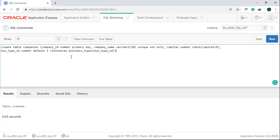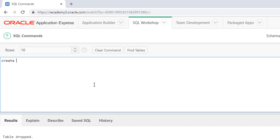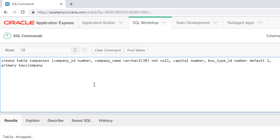Let's create it again with constraints defined at the table level. Drop the Companies table and recreate it. Start with the column definitions — Company Name is NOT NULL. Then at the table level: UNIQUE is Company Name, capital is greater than zero, and FOREIGN KEY is Business Type ID.